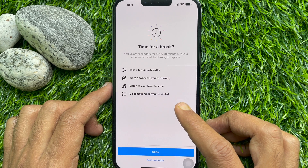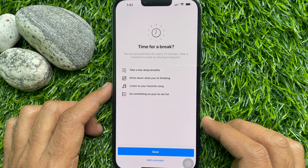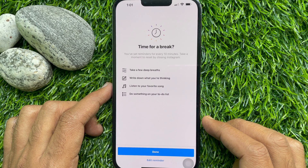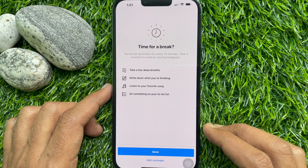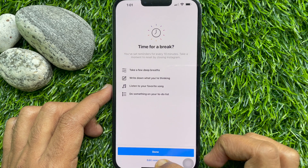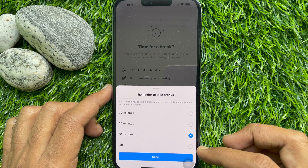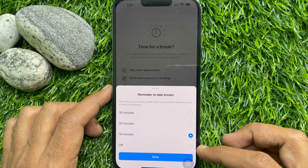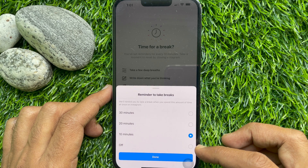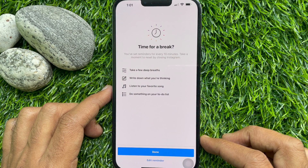Take a few deep breaths, write down what you are thinking, listen to your favorite songs, or do something on your to-do list. You can also tap Edit Reminder to change the time, turn off the reminder, or tap Done.